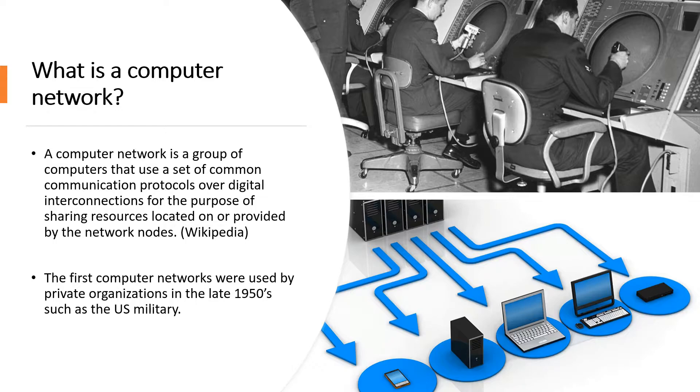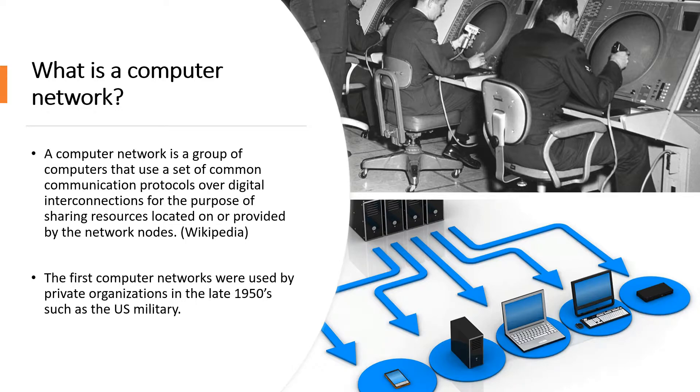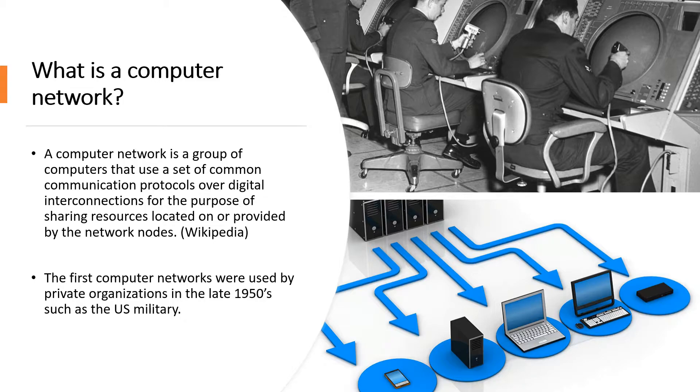So what exactly is a computer network? According to Wikipedia, a computer network is a group of computers that use a set of common communication protocols over digital interconnections for the purpose of sharing resources located on or provided by the network nodes. And I know that seems like a mouthful, so basically what this means is that it's a bunch of computers that are connected by some sort of digital transmission whether it's Wi-Fi, cables, etc. with the purpose of sharing resources.